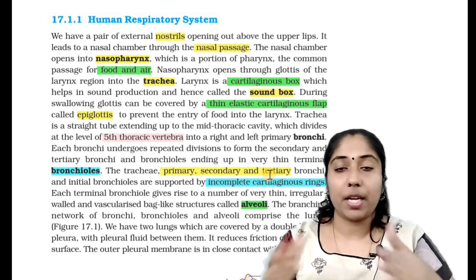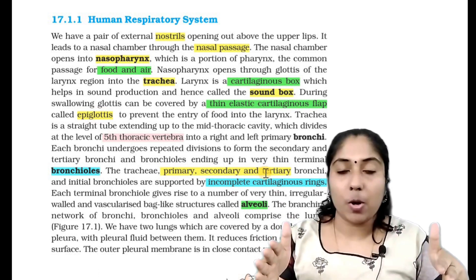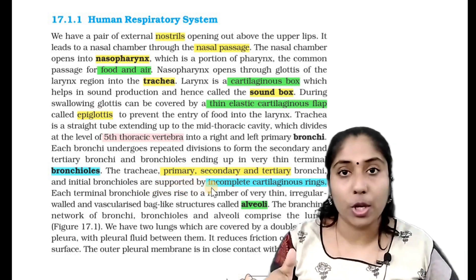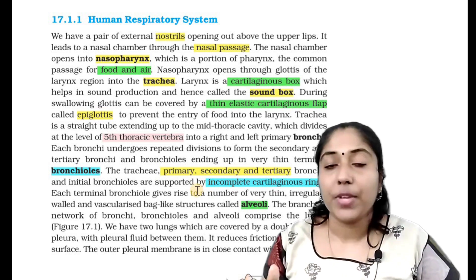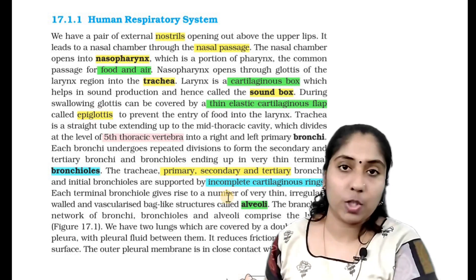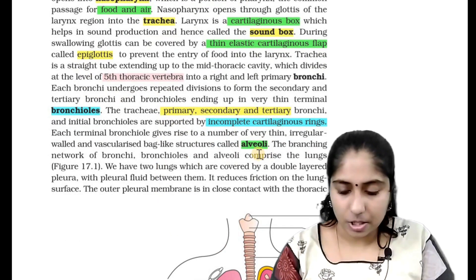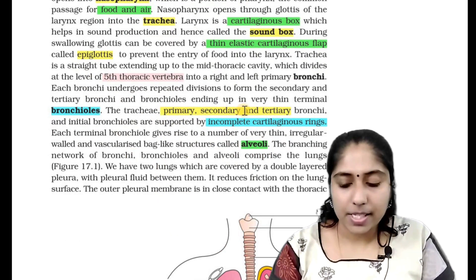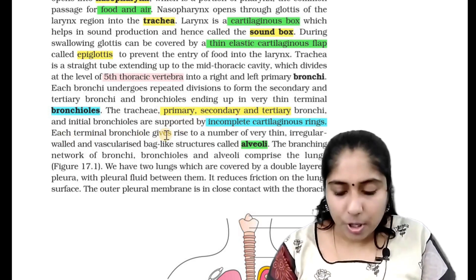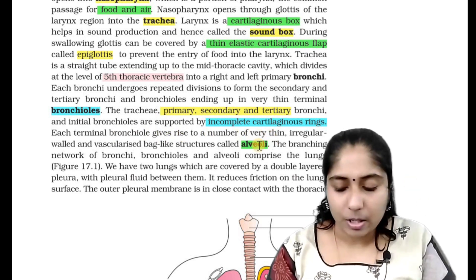What does this mean? First, right and left primary bronchi; then secondary bronchi; then tertiary bronchi; then initial bronchioles; then terminal bronchioles. Each terminal bronchiole is attached to an irregular-shaped bag called alveoli. The branching network of bronchi, trachea, primary, secondary and tertiary bronchi, and initial bronchioles are supported by incomplete cartilaginous rings.